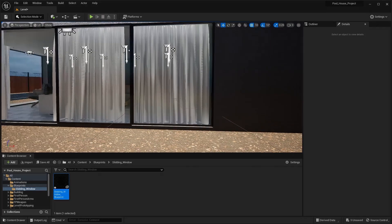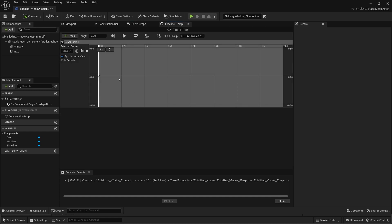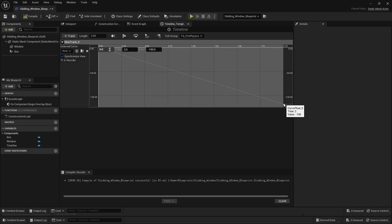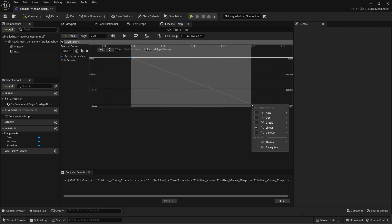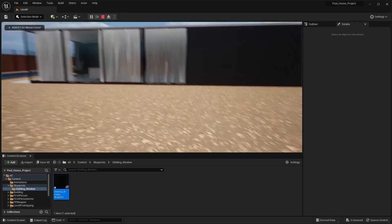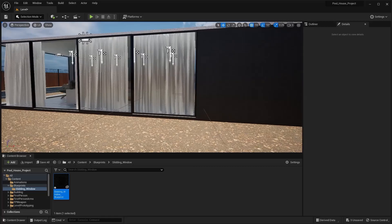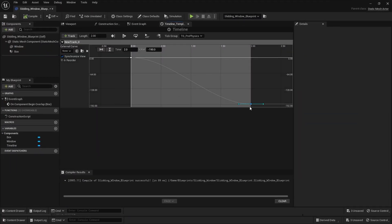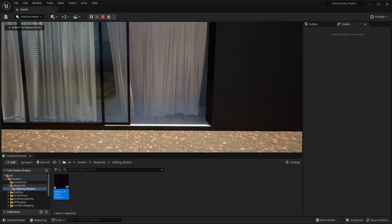Let's press escape to exit the simulation. I need to do one more thing — I'll open this blueprint and in the timeline, let's fit this line graph. I'll select this keyframe and set this value to negative 190. Now I'll select both keyframes and set the keyframe interpolation to 'Auto' to make this animation nonlinear. Let's compile this blueprint and play this level. As you can see, the window is sliding on the x-axis very smoothly. Let's adjust the value to maybe negative 210 — compile and play. This is perfect.